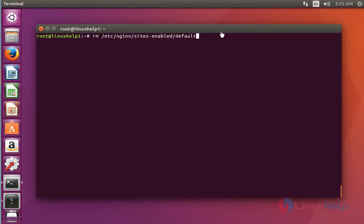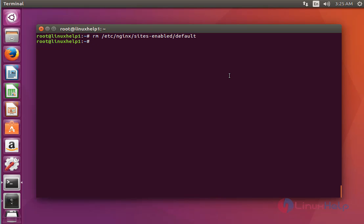Next step, I am going to disable the default server block. Press enter to delete it. Now it will be successfully removed.